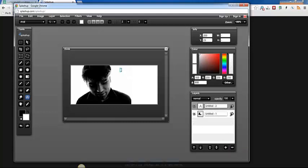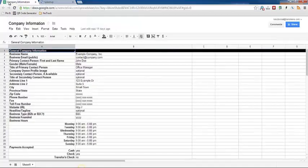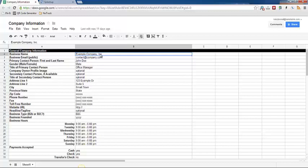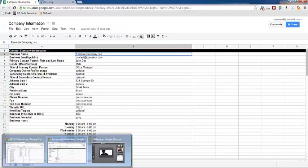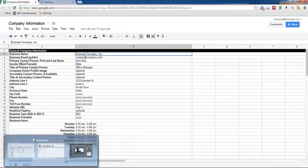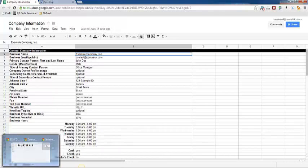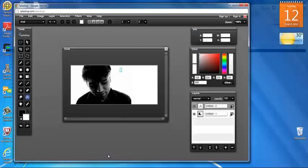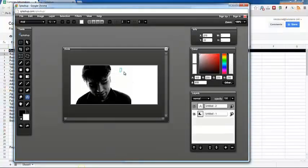So go ahead and click inside of the text box again and then you can start typing. And what you're going to do is go to your company information spreadsheet and then just copy your company information. You could just simply type it in if you know your business information well enough.